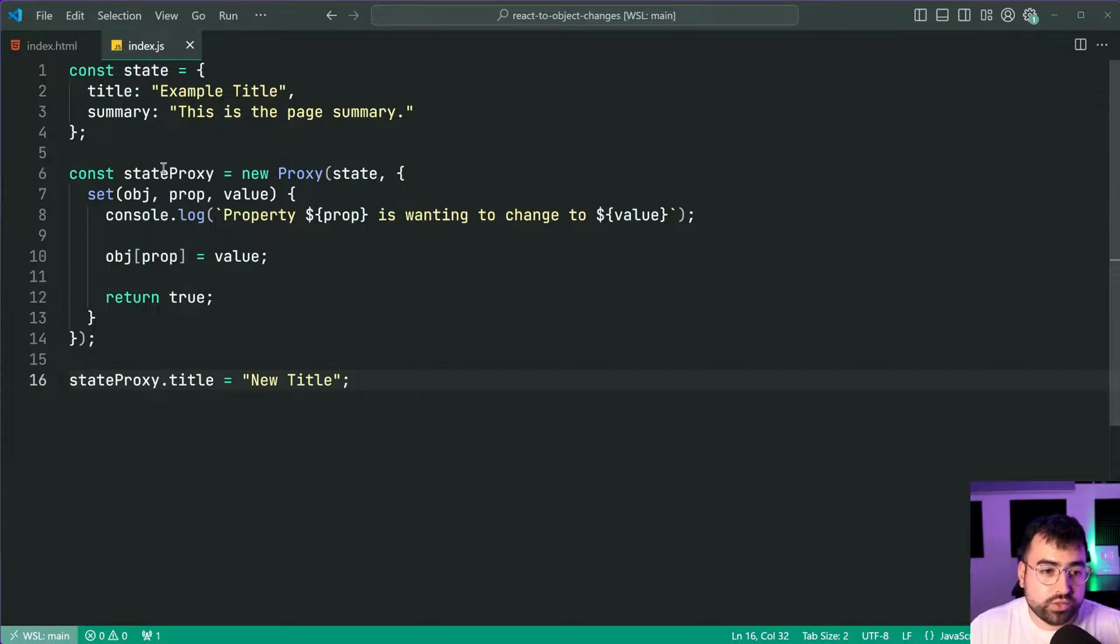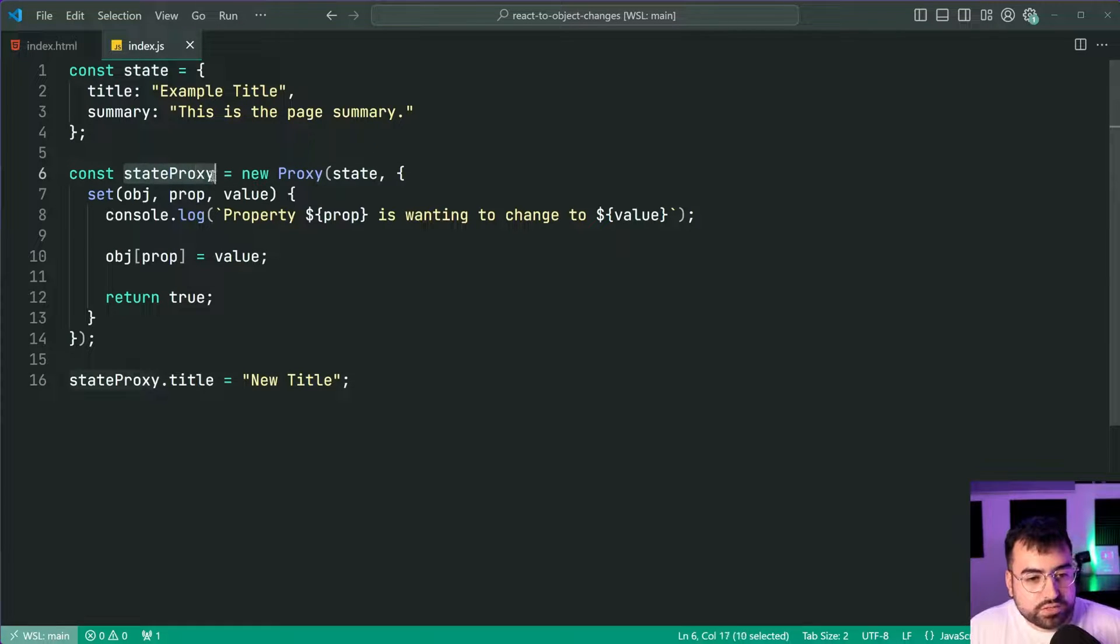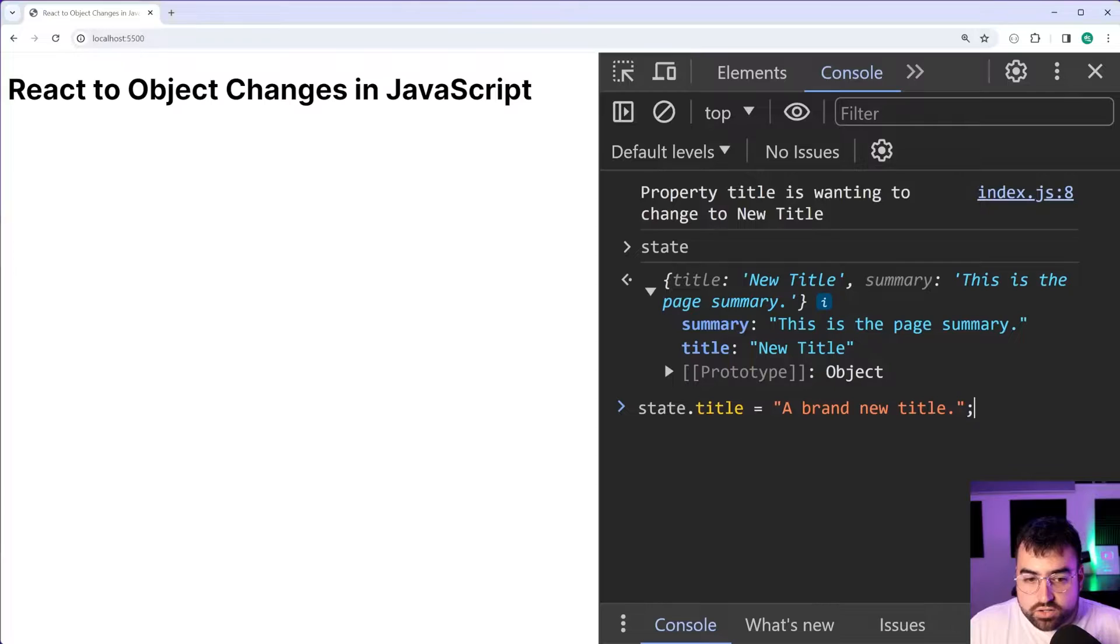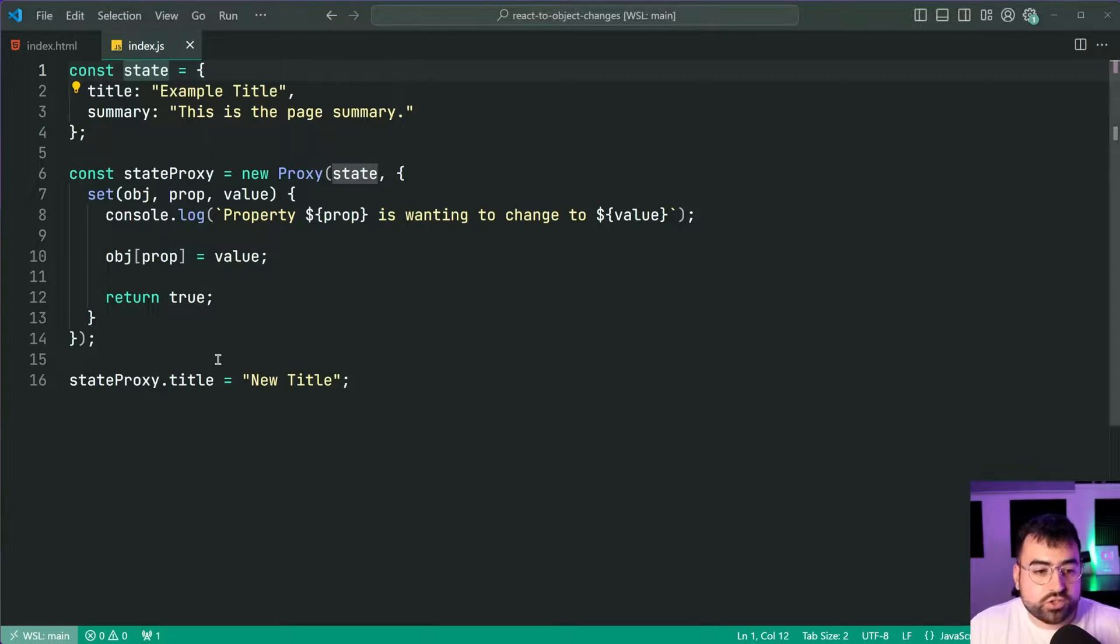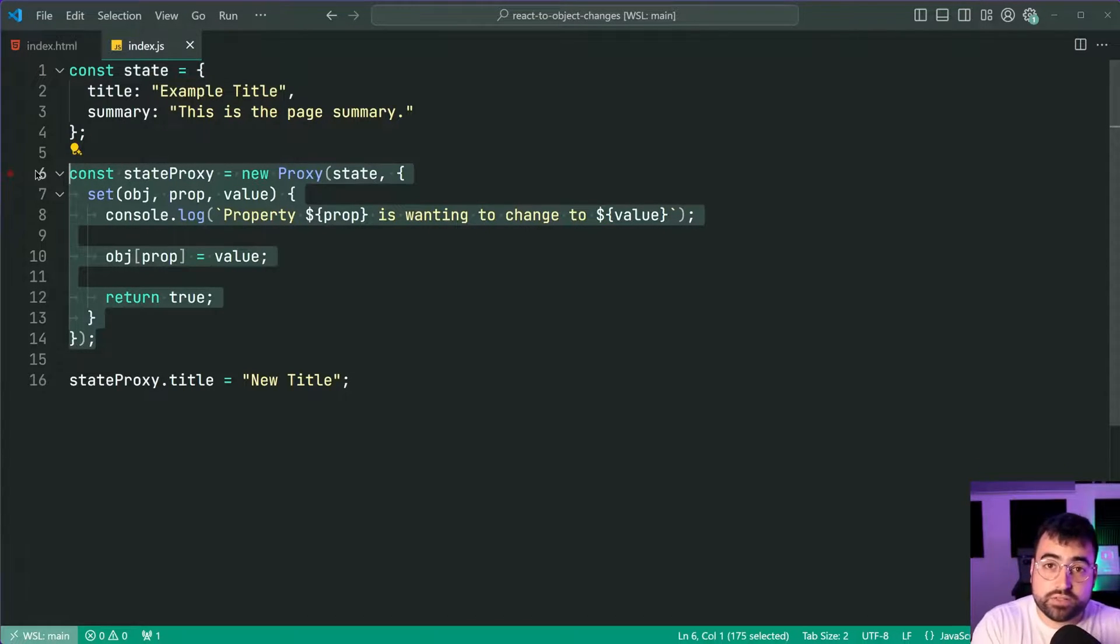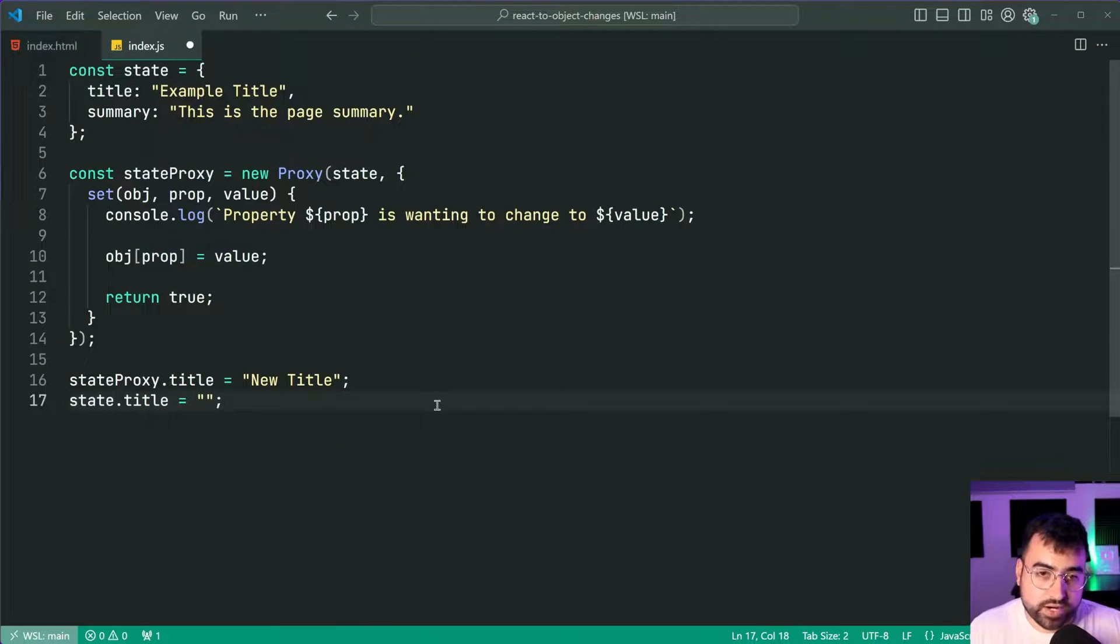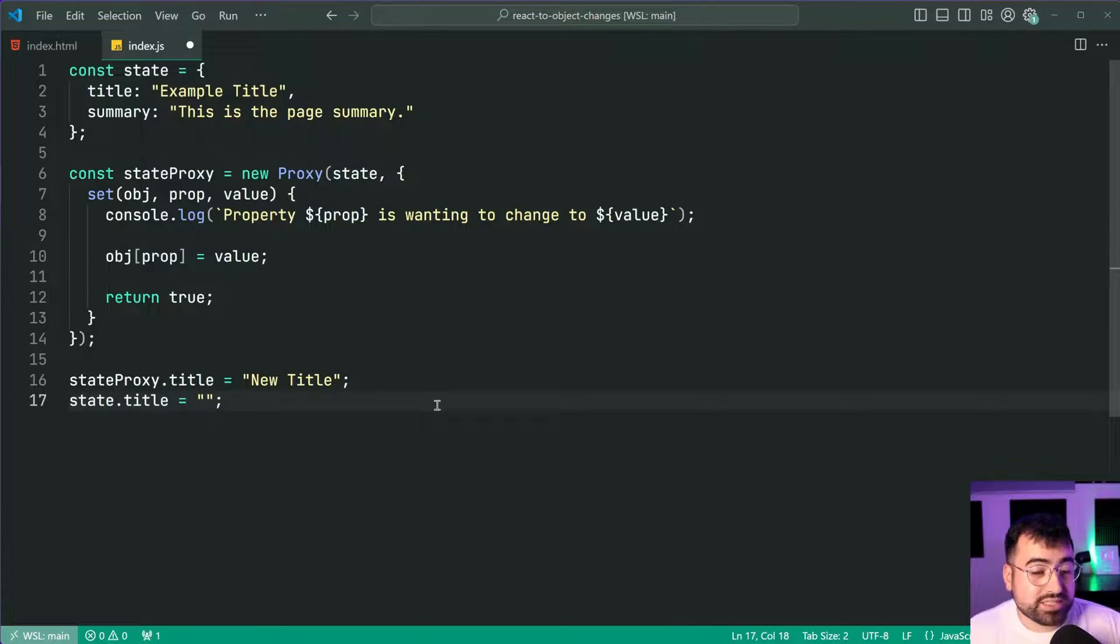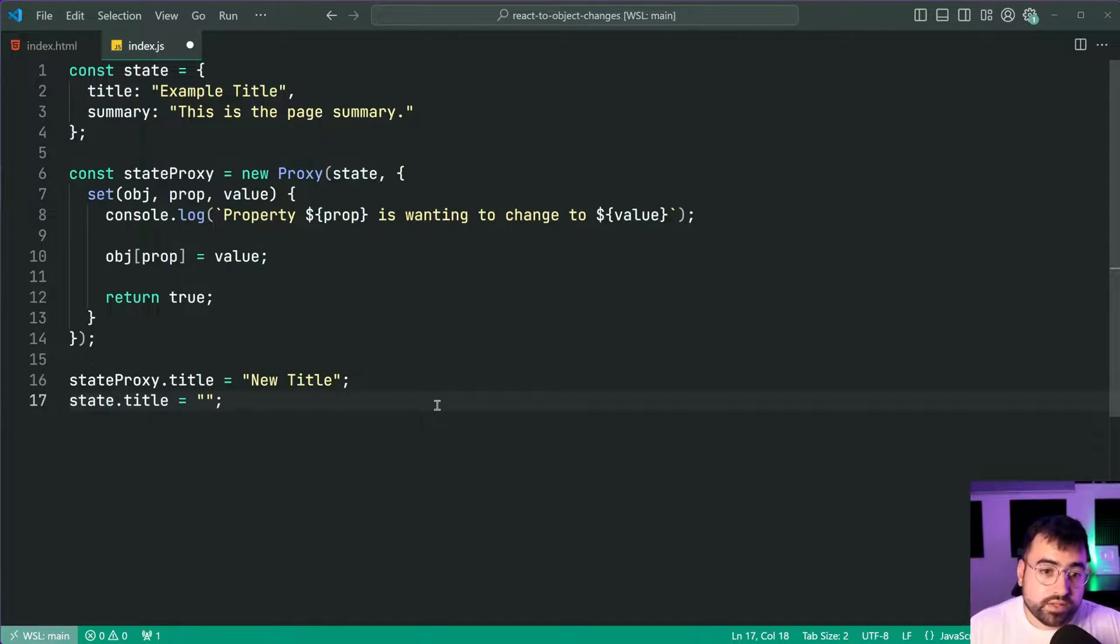Remember there's two versions right, state proxy and the original state. Because I'm calling the original state.title, press enter, we don't get that console log so you're essentially bypassing the proxy completely as if this code doesn't even exist. Now do you want to do that? In most cases I would say in 99% of cases you probably don't want that ability. So what do you do?